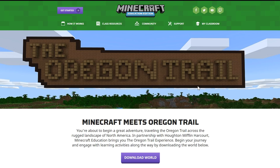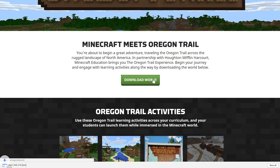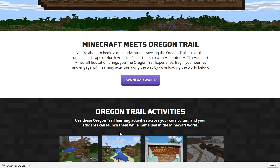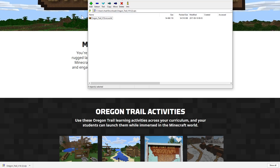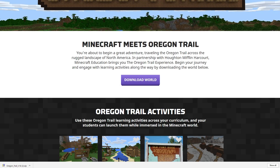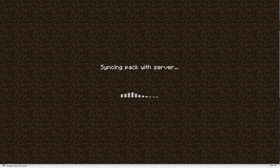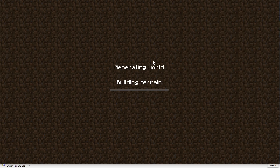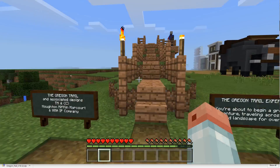Oregon Trail has been made in Minecraft Education Edition, and I got a chance to check it out. You can download the world, and it'll download in a zip file. It looks just like the files from the Windows 10 edition with the .mcworld extension. If you try to run that extension, Windows will ask you if you want to open this in Education Edition or Windows 10, if you both have them installed.